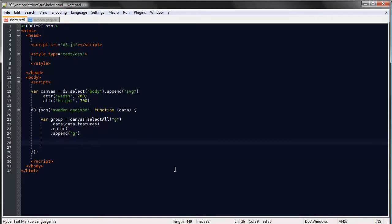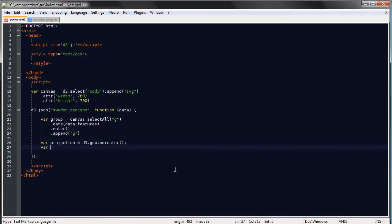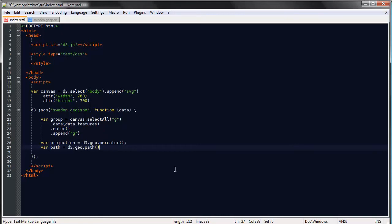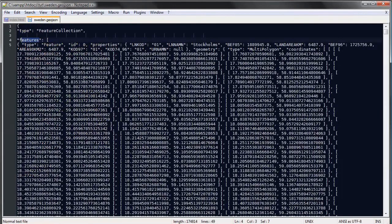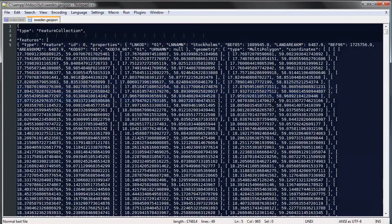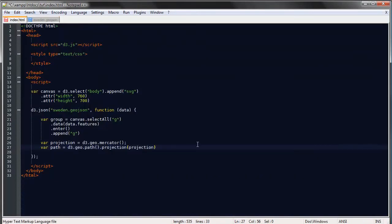So we'll create our projection and store it in a variable and we'll say D3.geo.mercator and then we'll also need to create a path generator which we've done in a couple of other videos so I'll say D3.geo.path which is the name of the geographic path generator and using the projection method I'll pass in the projection to that path generator so it knows how to translate these coordinates to pixels on our canvas.